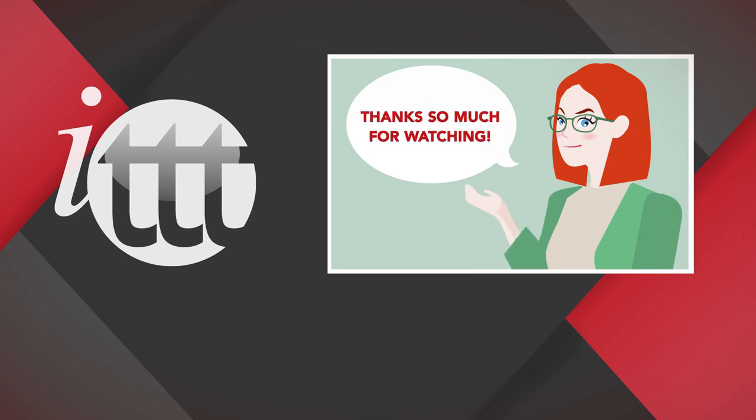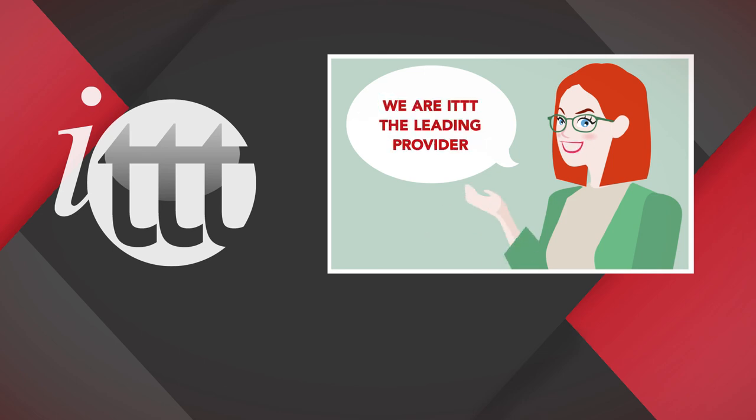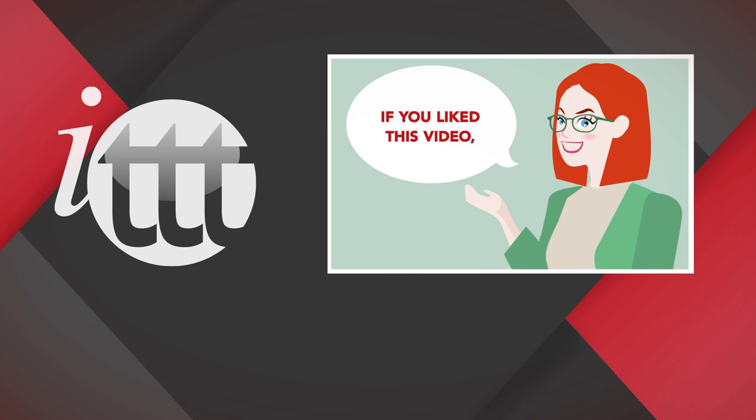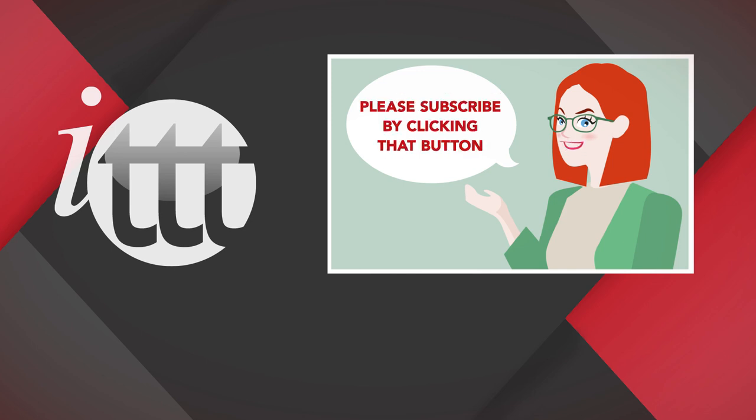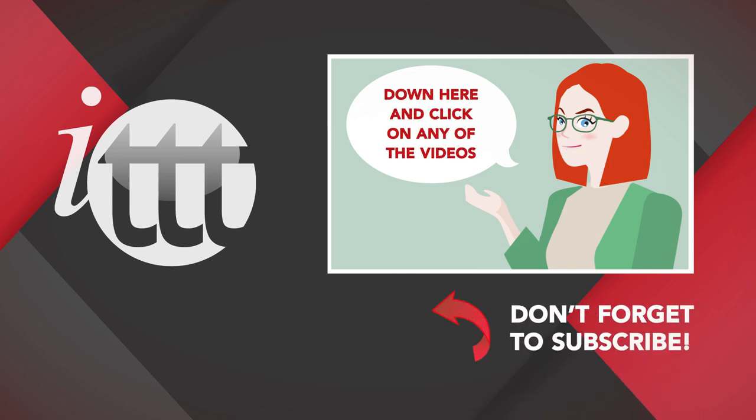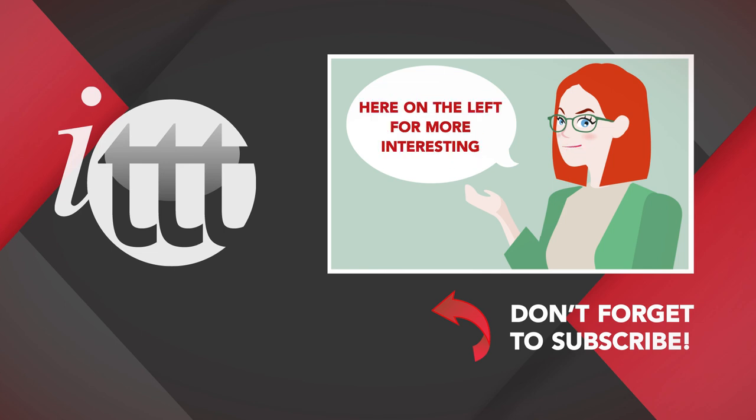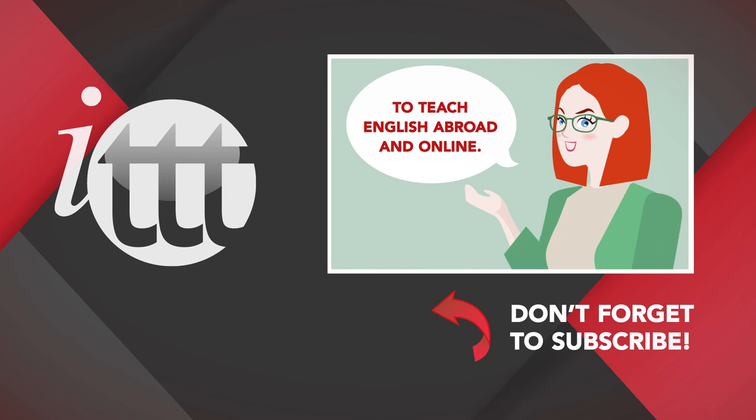Thanks so much for watching. We are ITTT, the leading provider for TEFL and TESOL training courses. If you liked this video, please subscribe by clicking that button down here, and click on any of the videos here on the left for more interesting teaching tips for getting certified to teach English abroad and online.